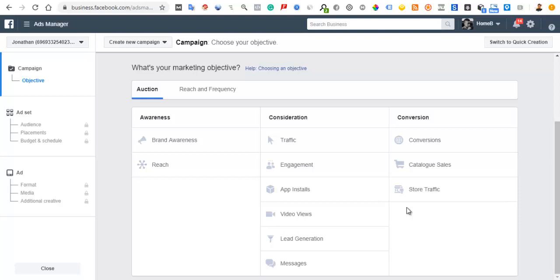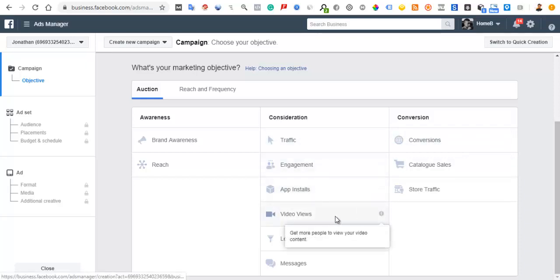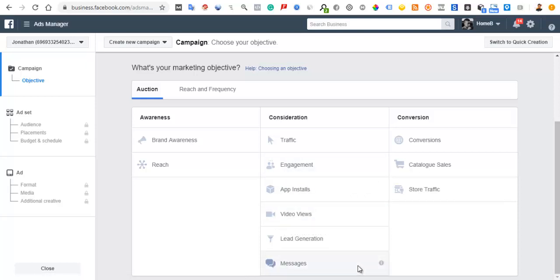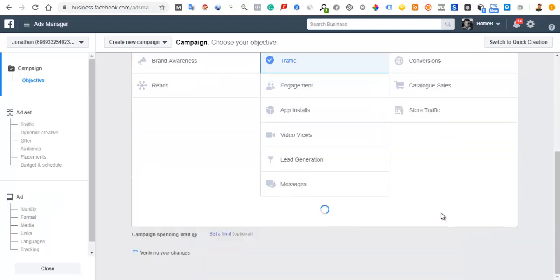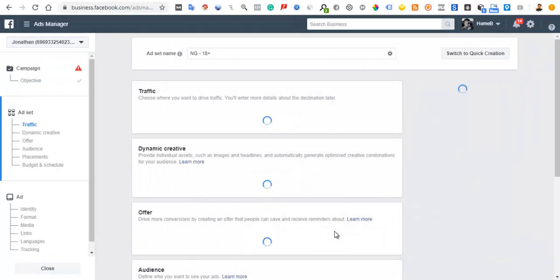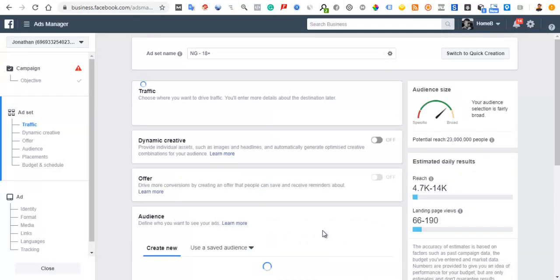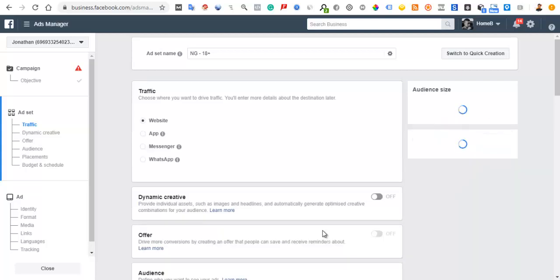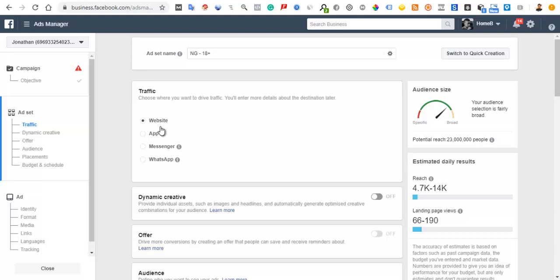For those in e-commerce, the campaign types to pay most attention to are conversion, traffic, engagement with video views, and messages. If you choose traffic, remember it means you want to send people to a page on or off Facebook — not necessarily to take an action. You need a website to run such a campaign.